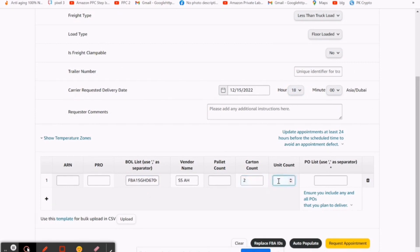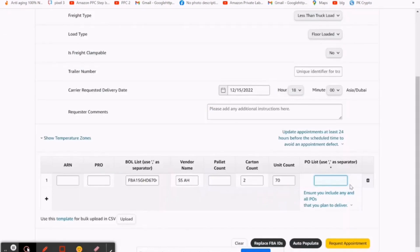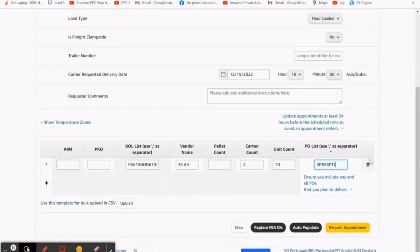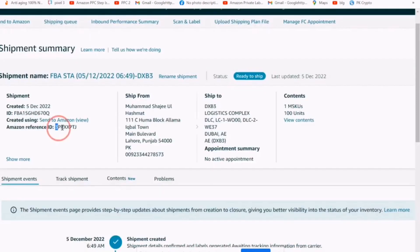Then fill vendor name, the name of your store on Amazon. Then leave pallet count because I have not filled the carton count and unit count. Then fill BOL list. It's the Amazon reference ID. Copy and paste it, then request appointment.